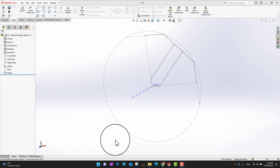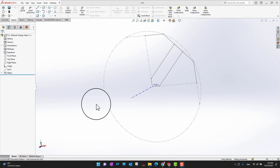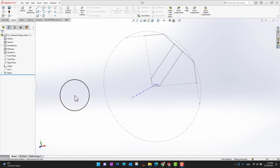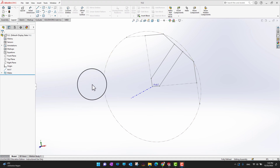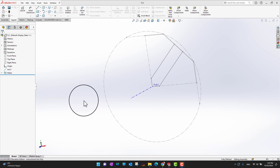In this video we are going to cover how to do in-context modeling using layout sketches. Layout sketches allow us to define multiple components from one centralized layout sketch. The layout sketch lives in the assembly itself, and as you can see I already have a layout sketch created.